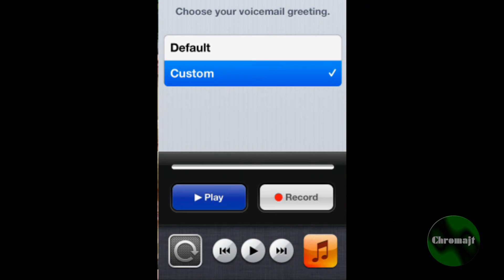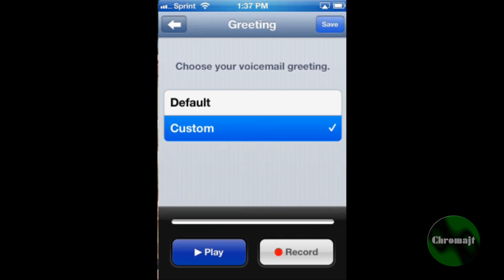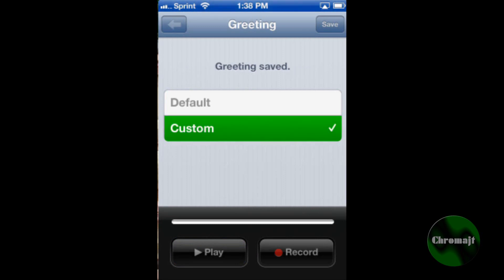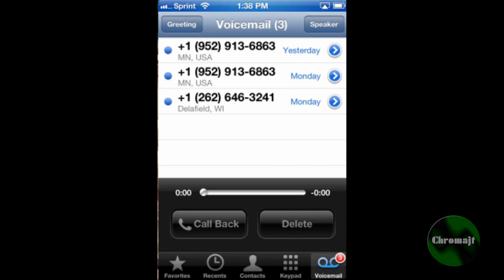And I just lost my airplay. There we go. I don't know why I cut out there, but you can hear that it recorded perfectly fine. I'm going to click save. And it's saving the password and saving the greeting. Greeting is saved and done.